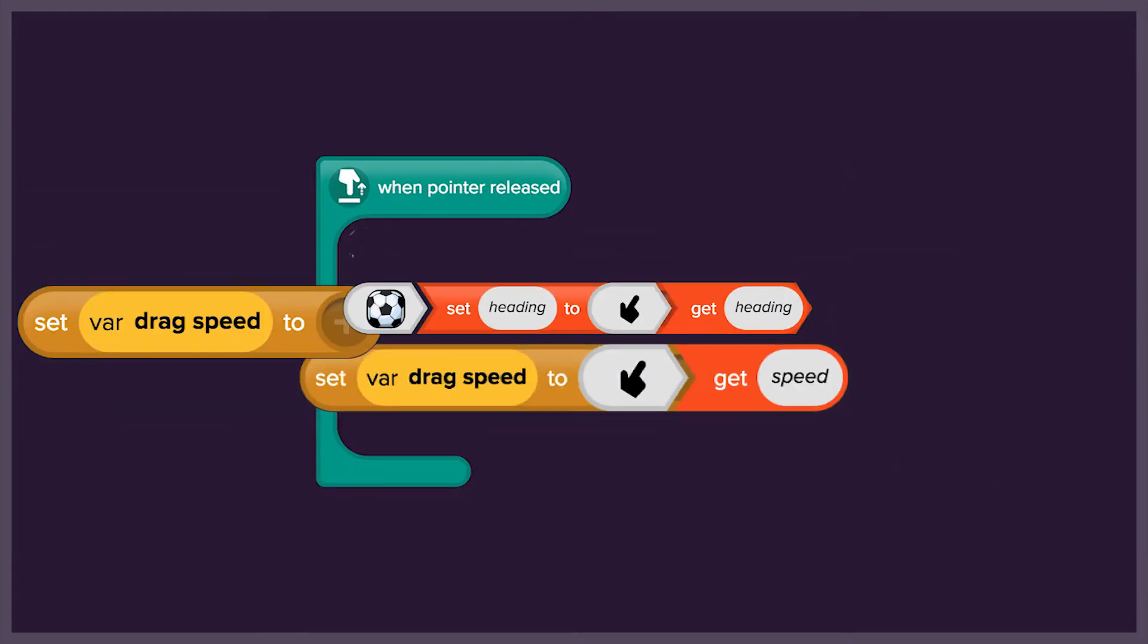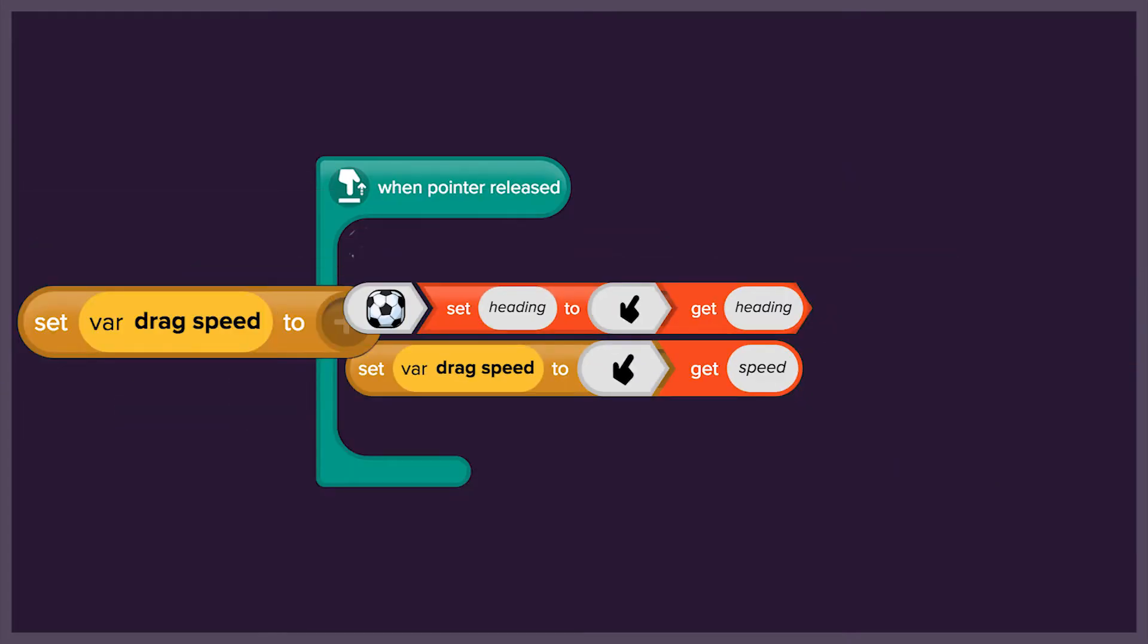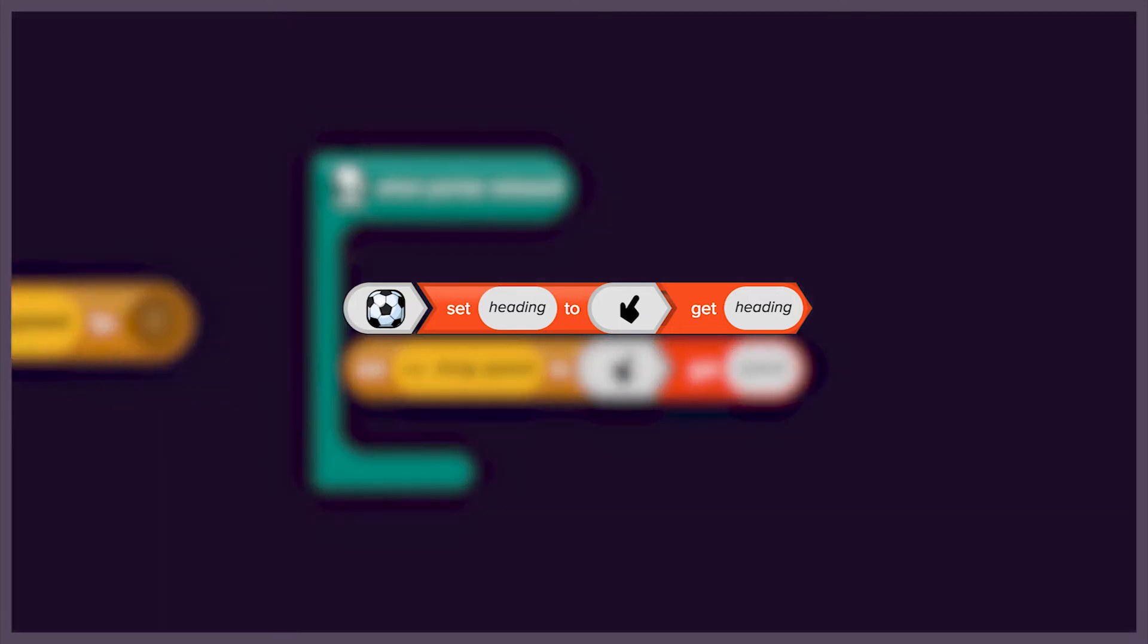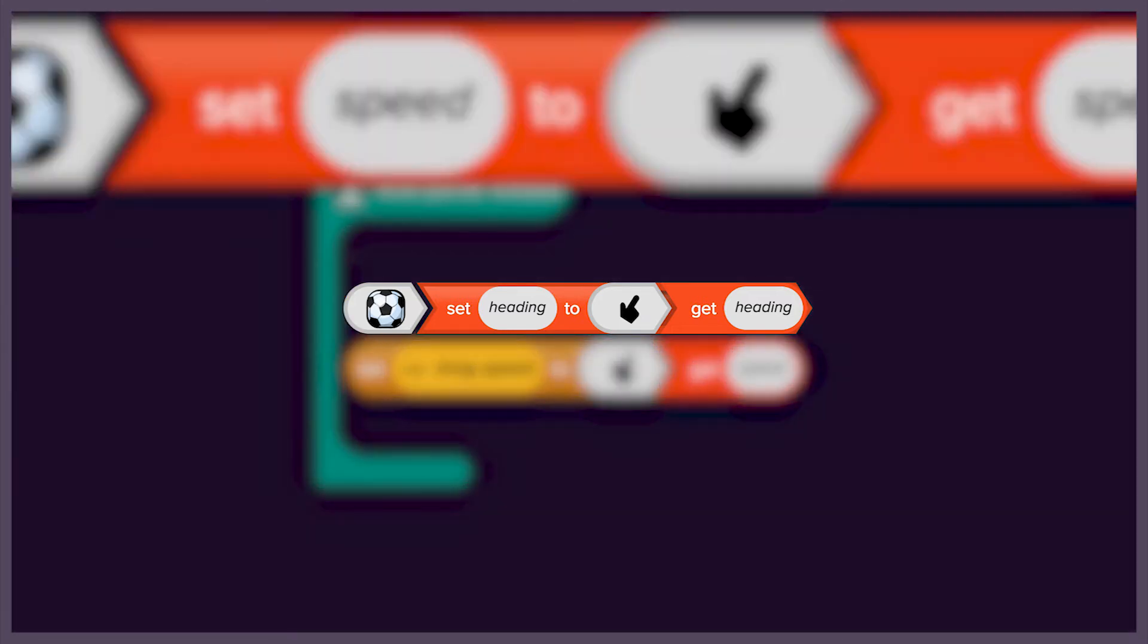To be able to aim and shoot in different directions, we'll also get the ball's heading from the pointer's heading.